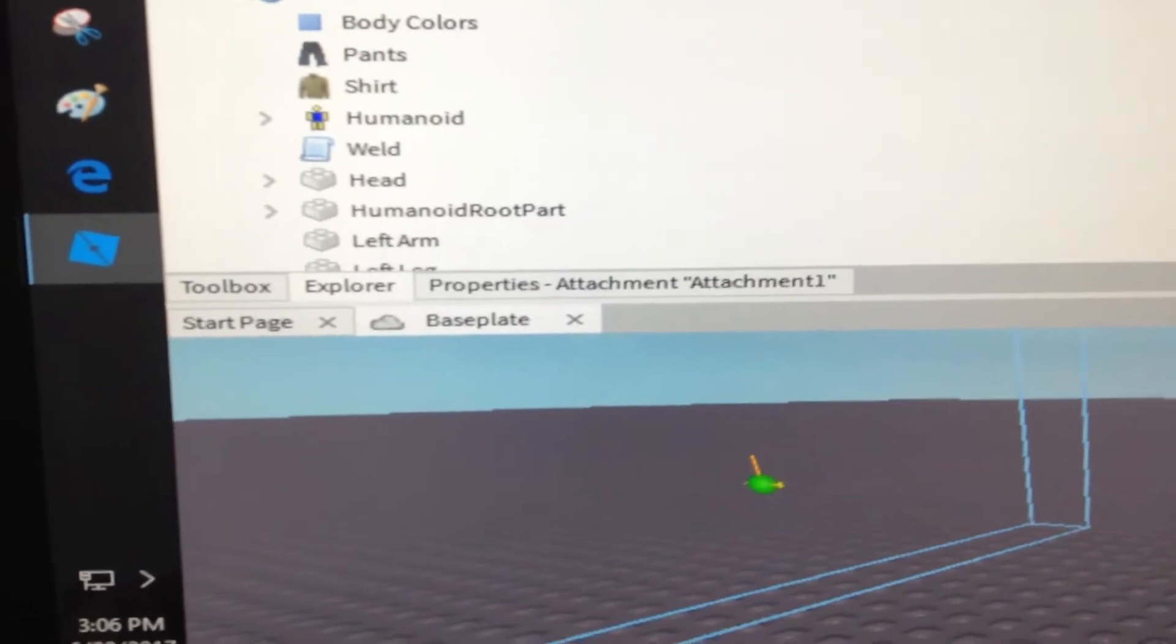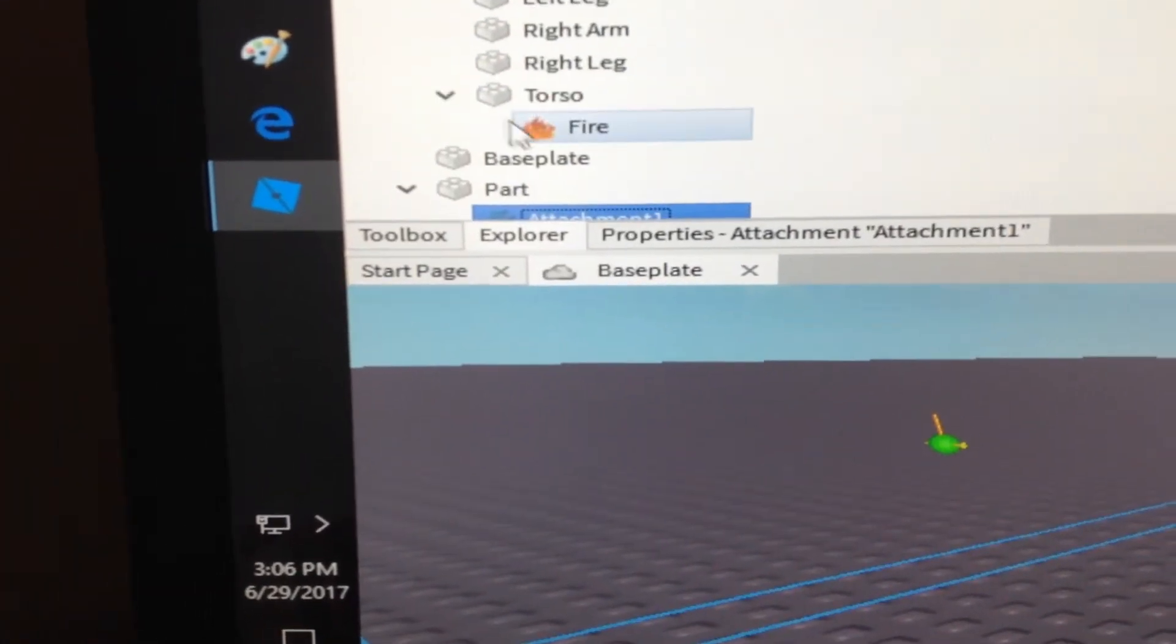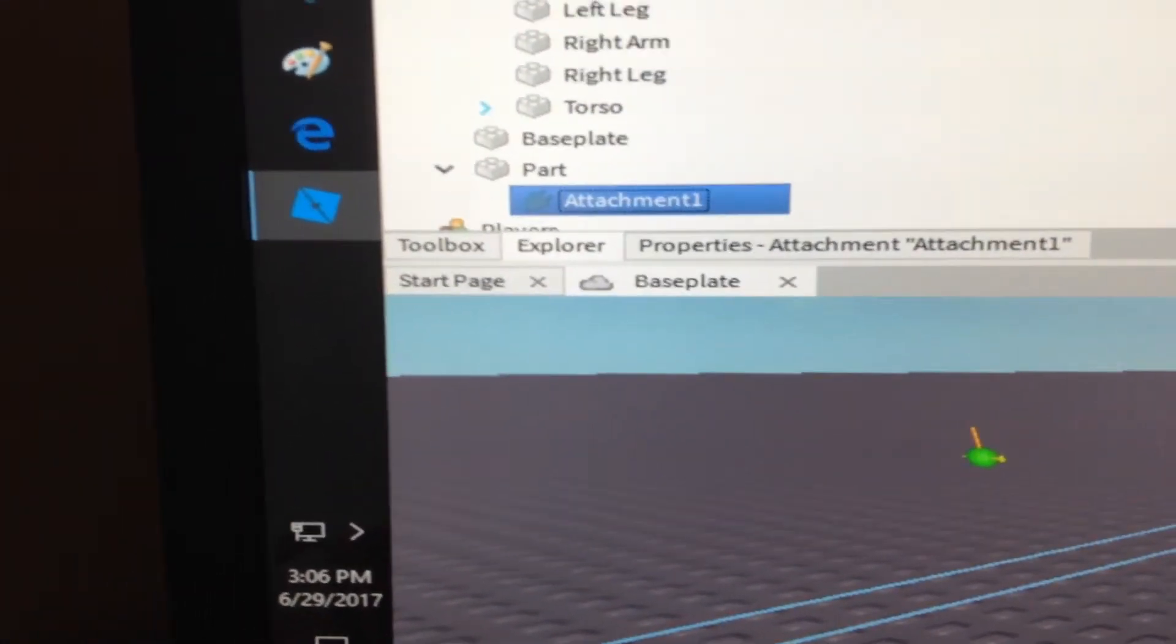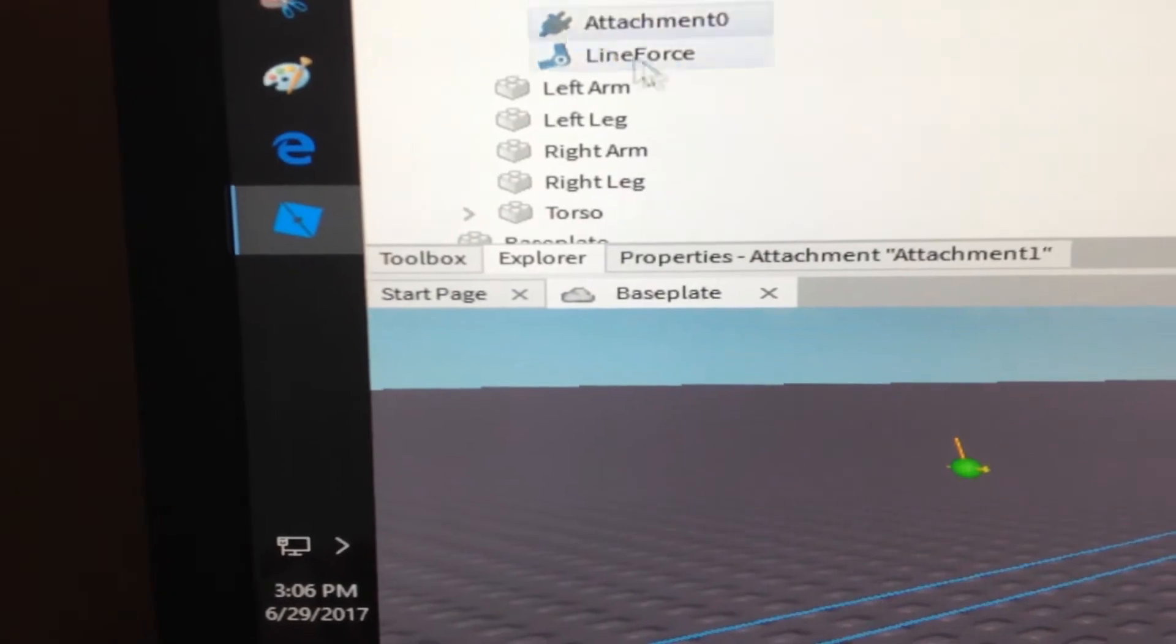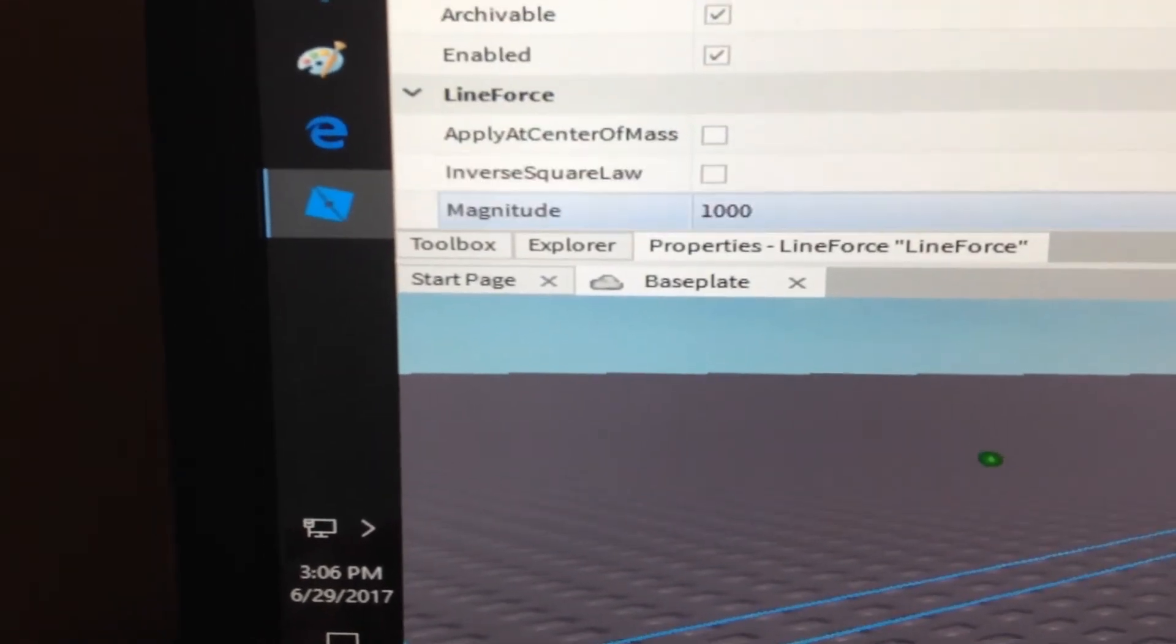And then go to the line force and set it to 10,000.